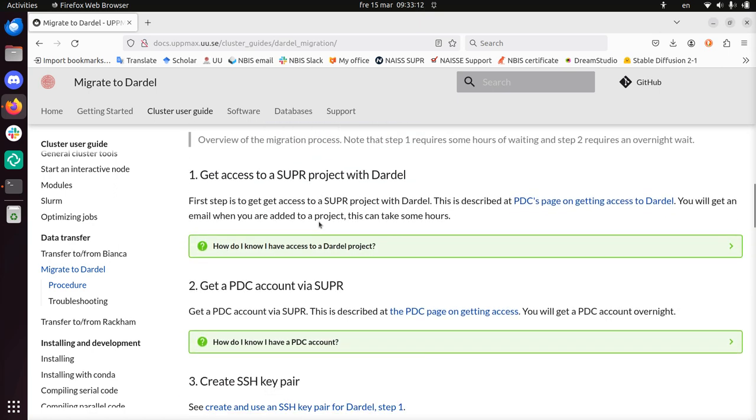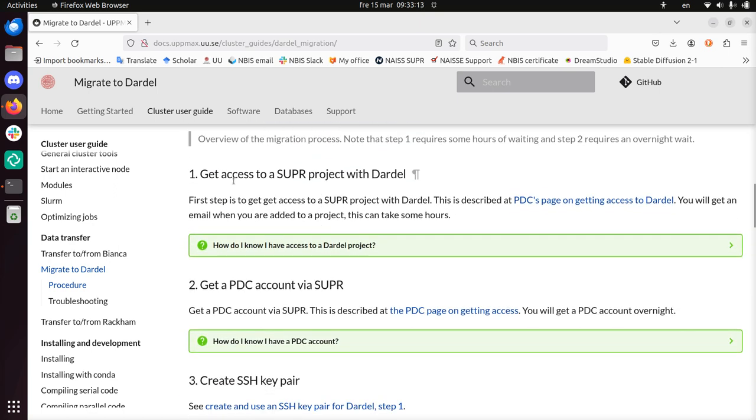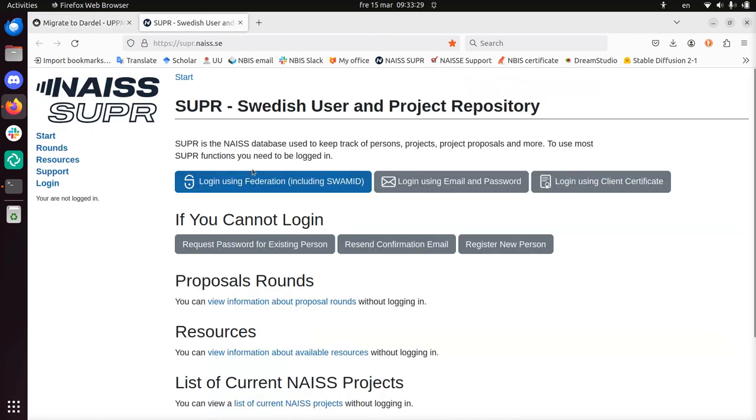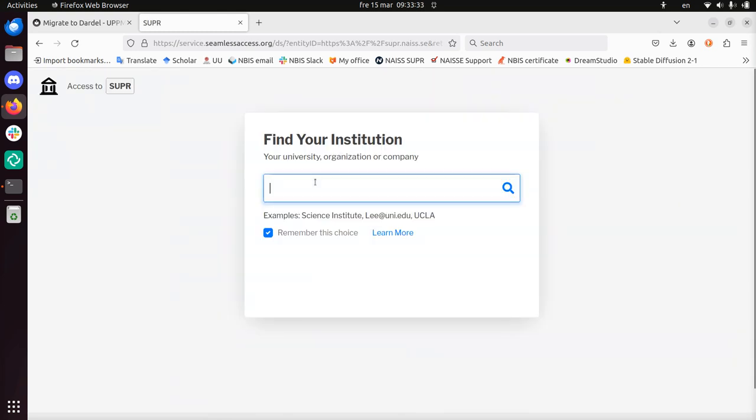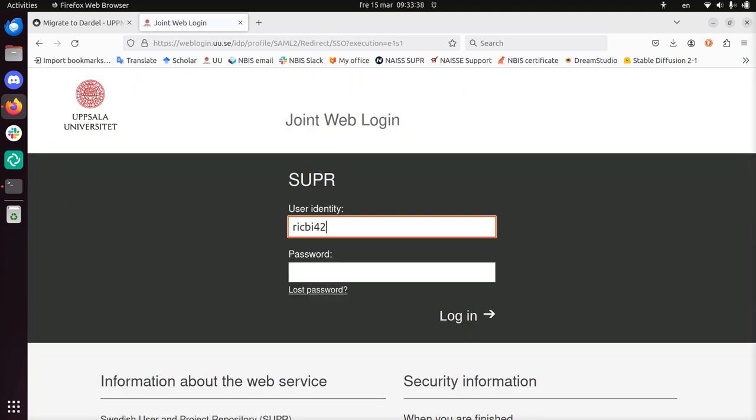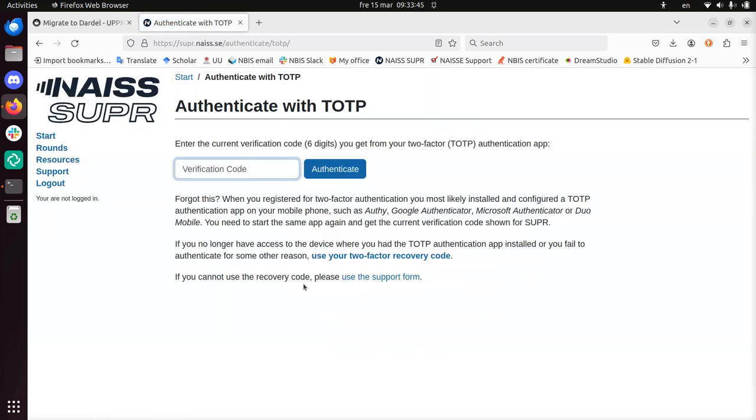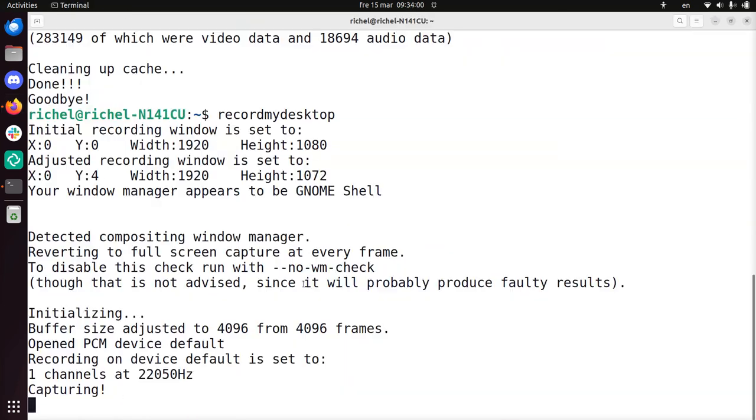And also I have done some steps. Step 1, get access to support to a project with Dardell. Alright, I already have that. So how do I know if I have that? Well, you go to this website, let's go there. Alright, I need to log in, I can do that. I am in Uppsala. My username. My two-factor authentication.